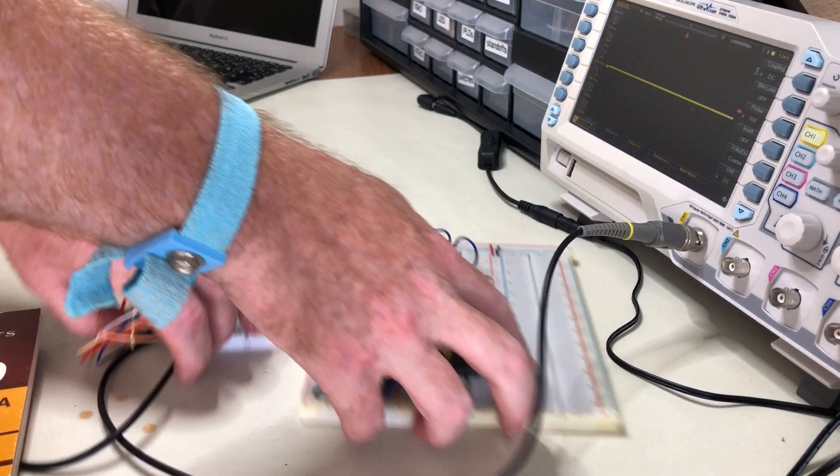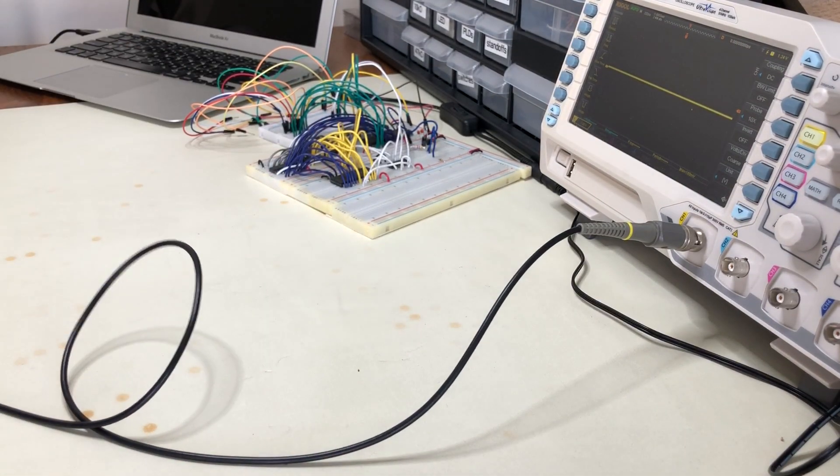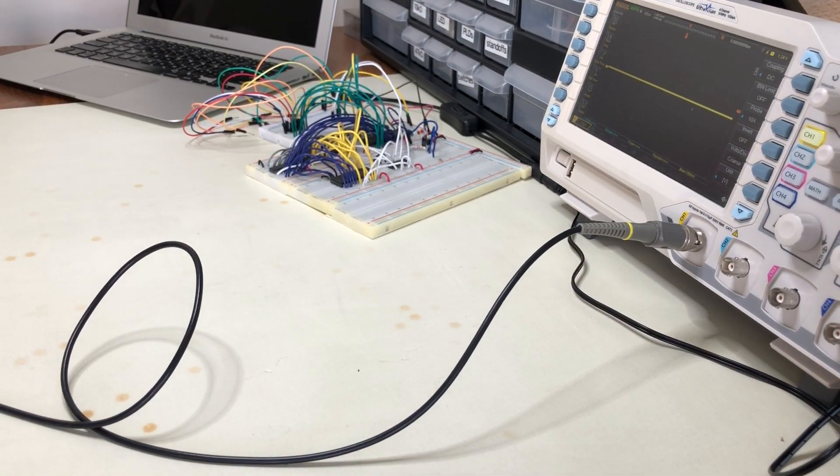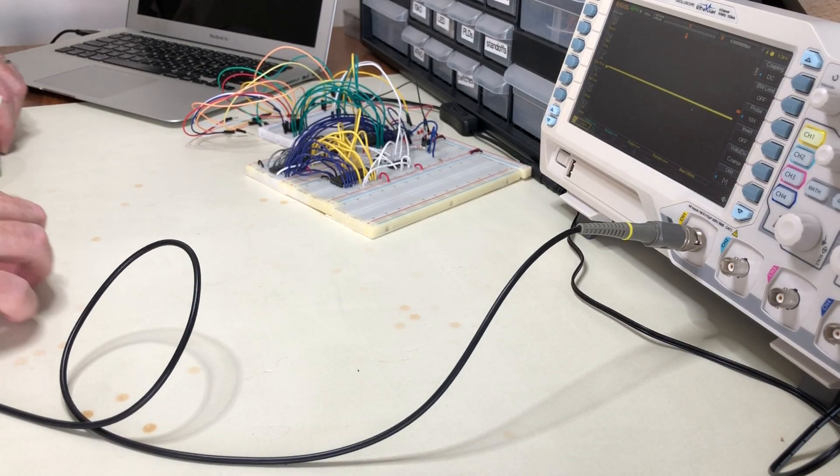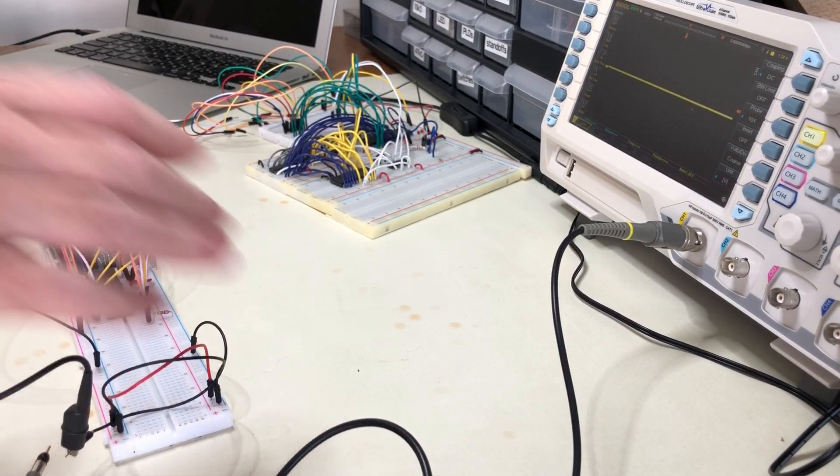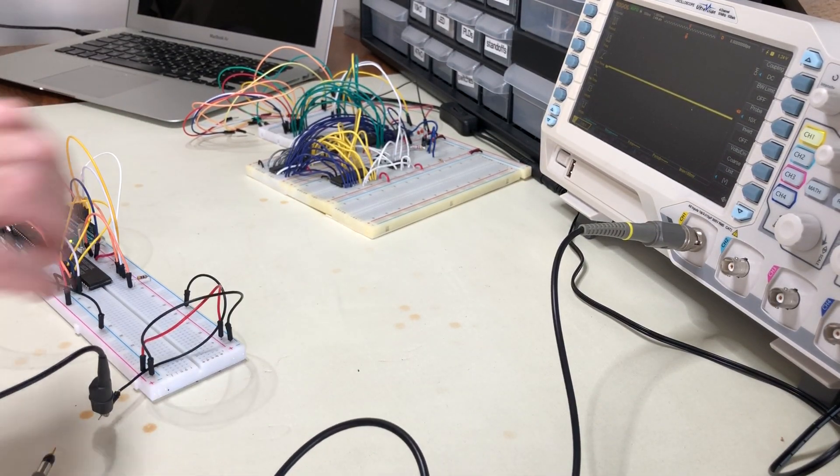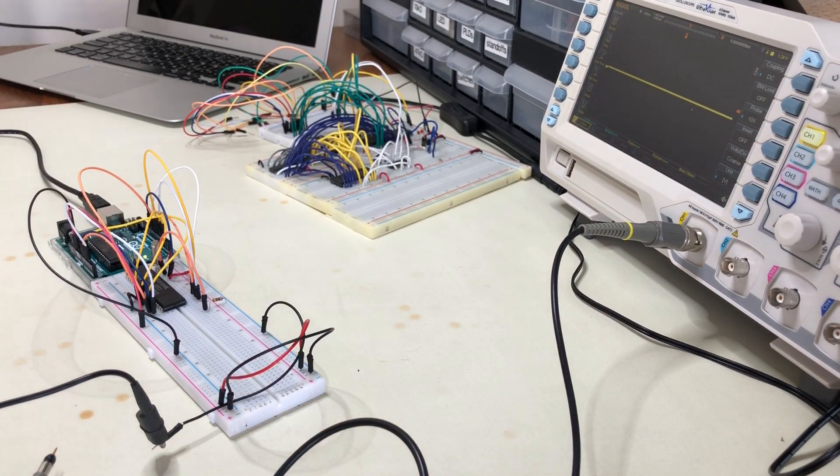So if I just move this out the way for a moment, what we actually want to look at today is this. Let me just make sure that it's all in the frame.